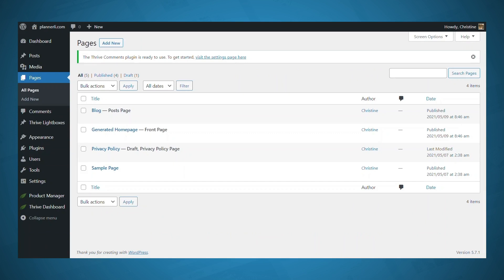The second thing I recommend doing is creating some essential pages for your website, such as your privacy policy, a disclaimer if necessary, terms and conditions, and your contact page, as well as your about page.